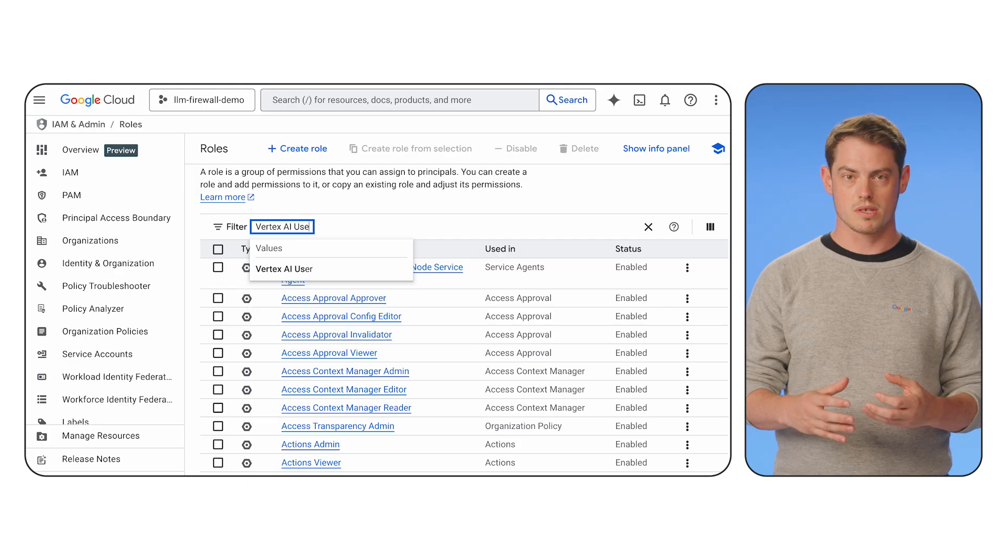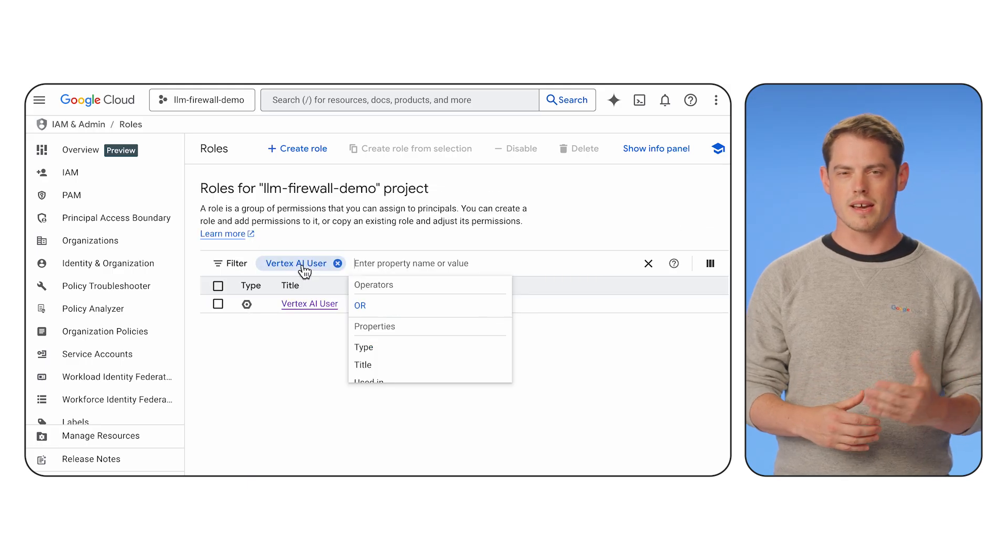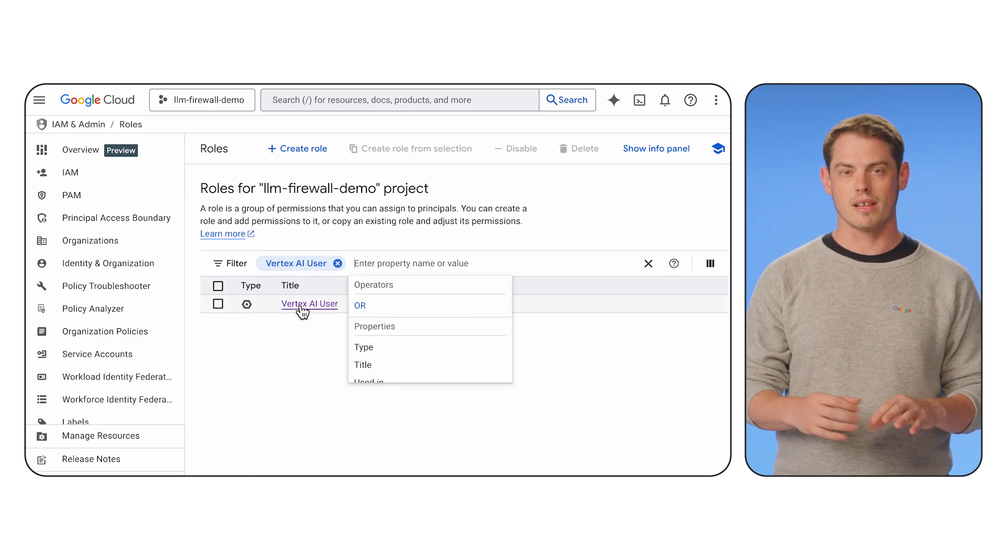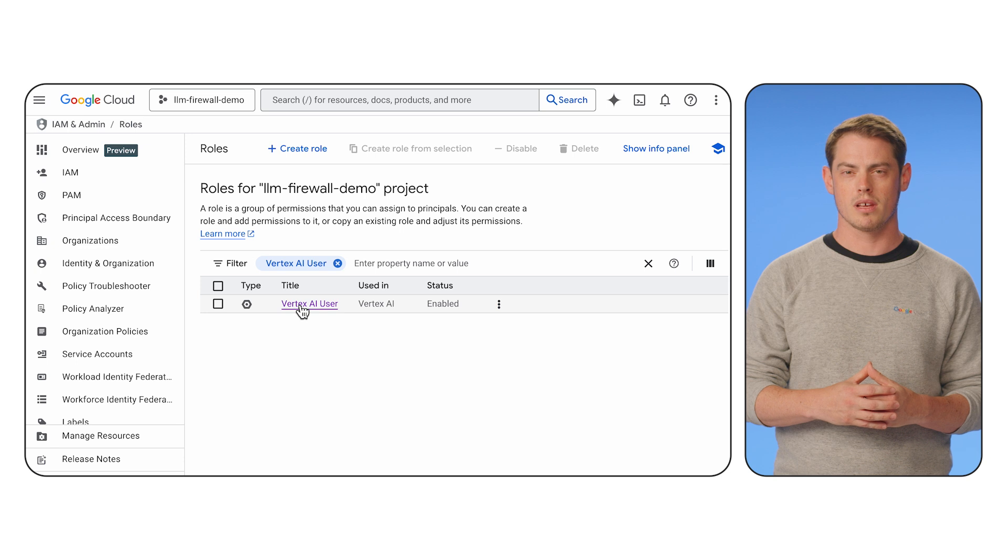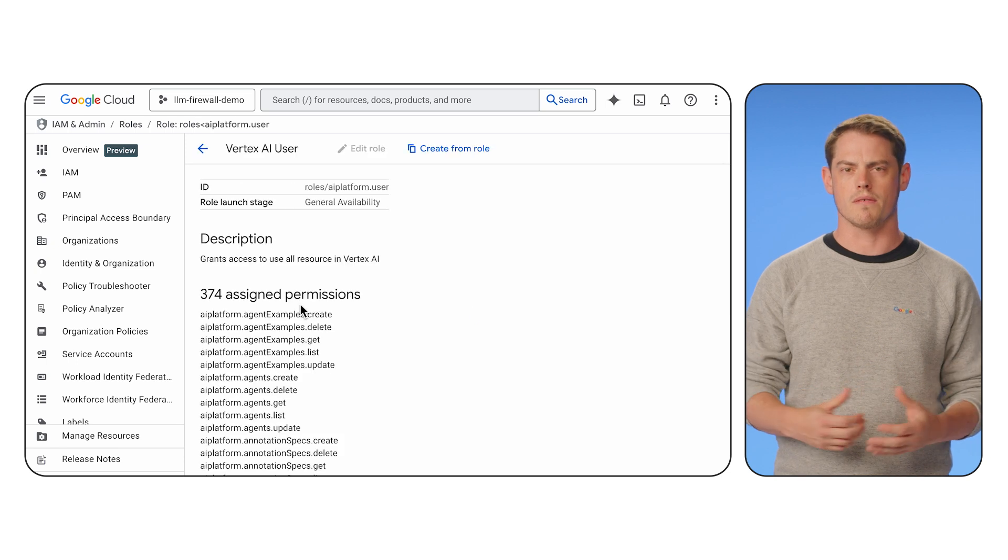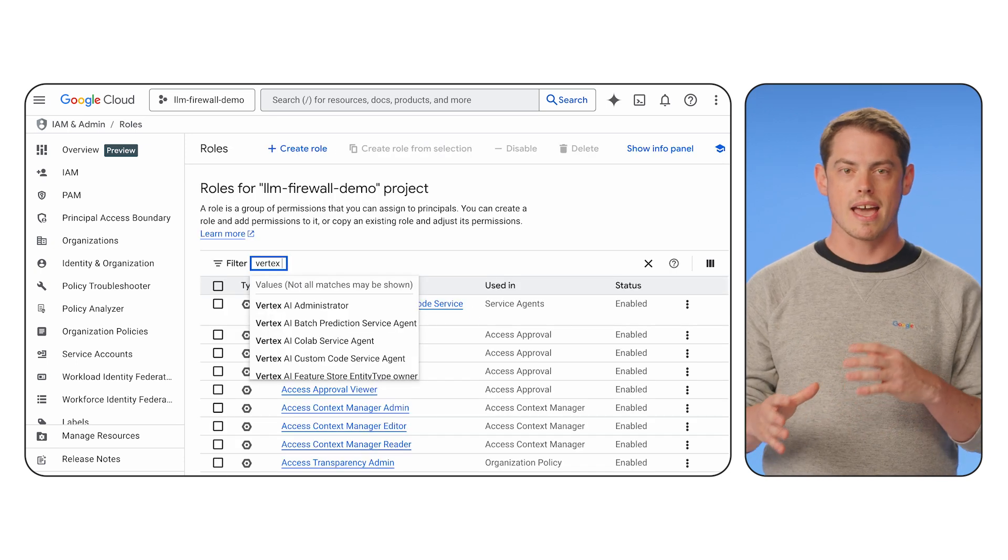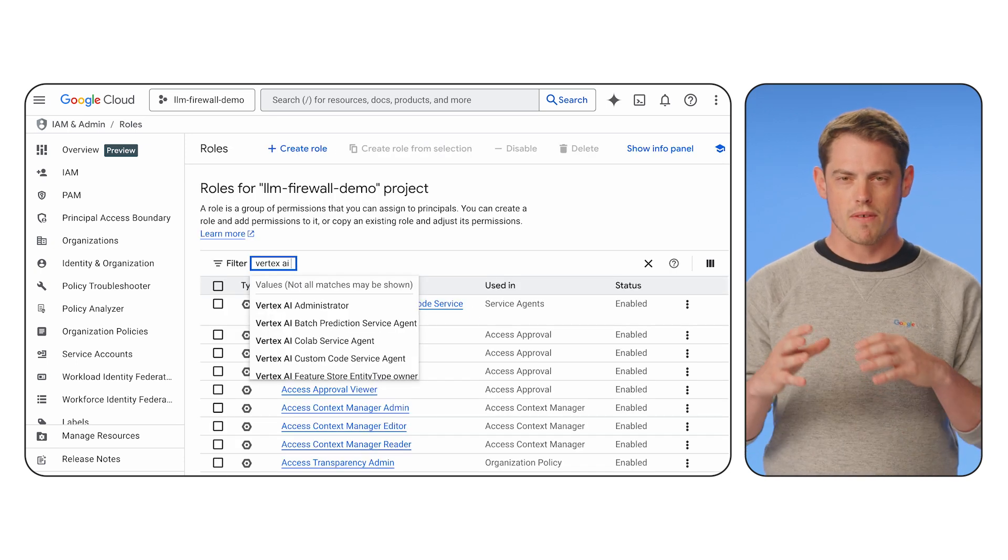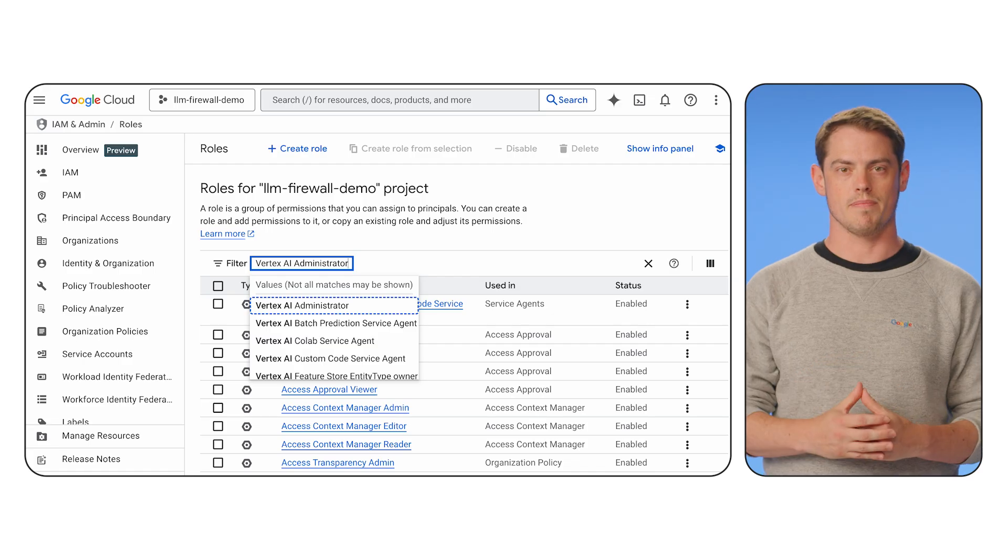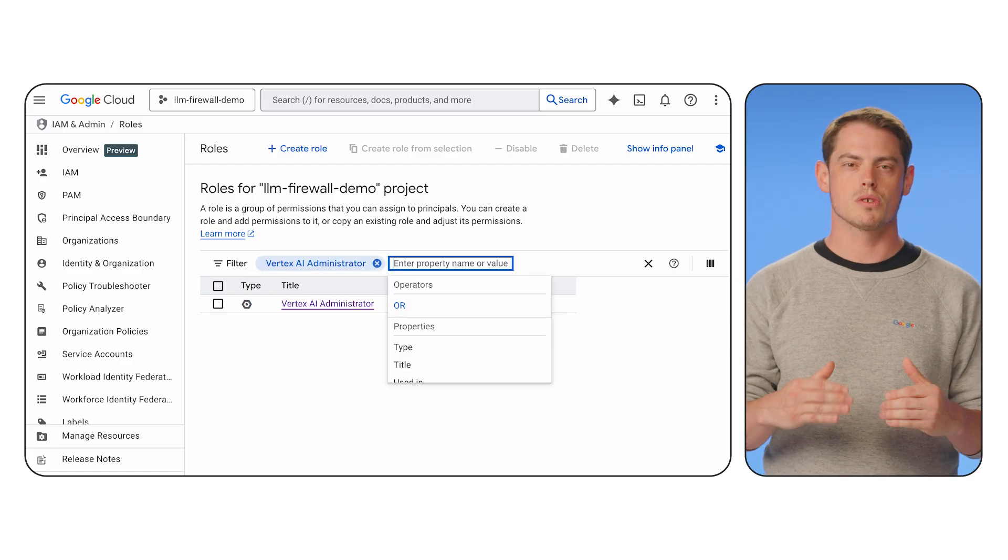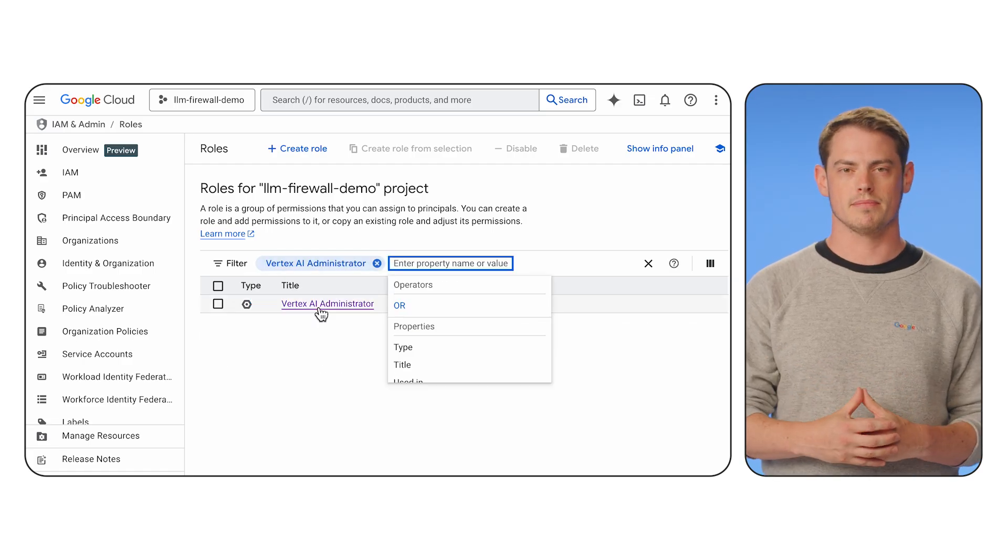You use specific roles to define permissions. The Vertex AI user role allows an identity to interact with the agent, which you'd grant to your developers using the agent. The Vertex AI admin role provides full control to configure the agent, which should be reserved for developers building the agent.